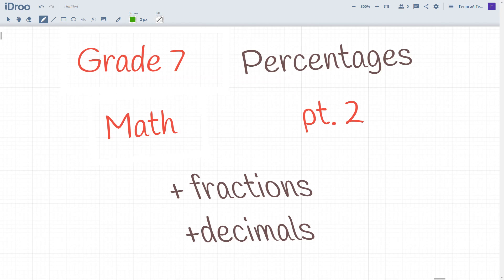Welcome to the second part of lessons of mathematics devoted to percentages. Today it is related to converting between percents and decimals, and also today we will consider how to find a percent of some quantity or some number.